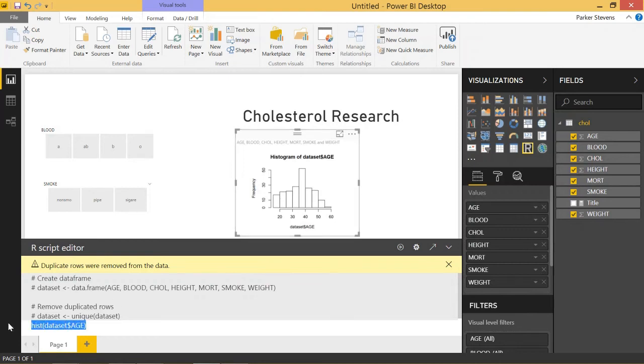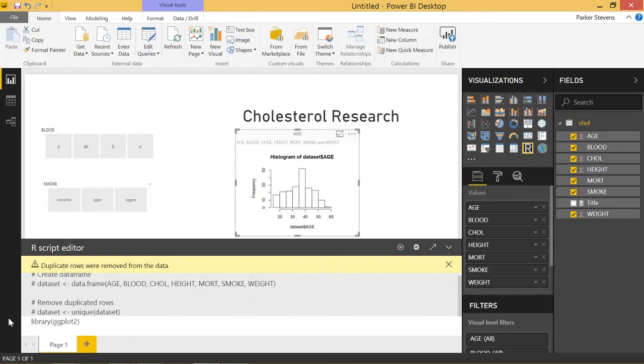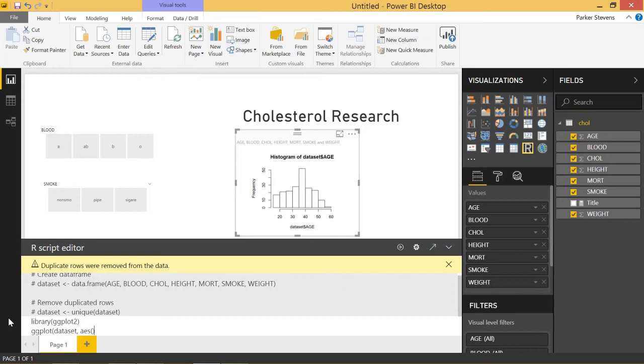Let's add our first example of a histogram using ggplot. To import the library, type library ggplot2. That brings in everything from ggplot2 into our use. Now type ggplot and pass in our dataset. We're going to use the AES function, which tells your plot the x-axis, y-axis, and colors.